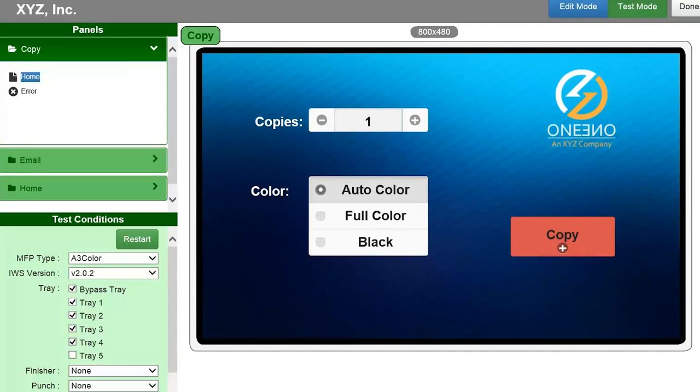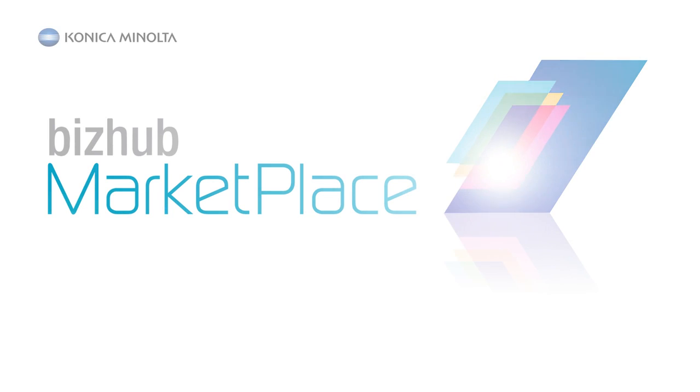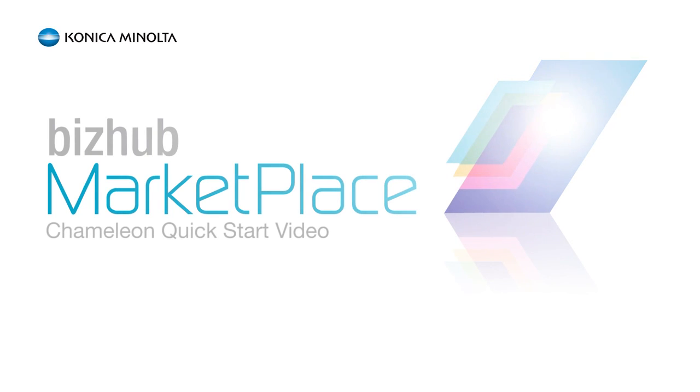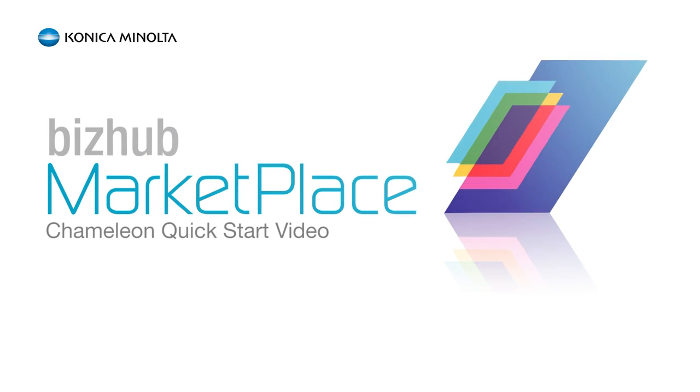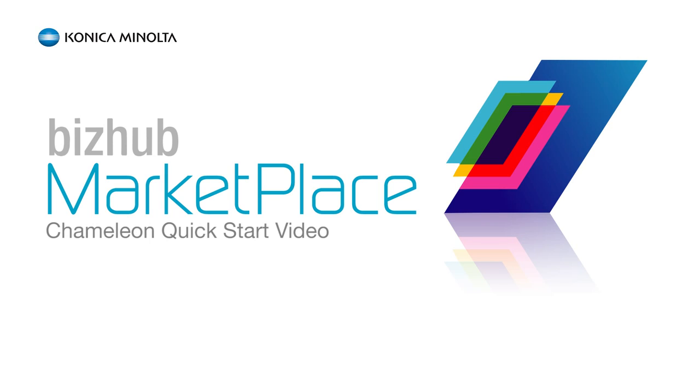We hope you're as excited as we are about how easy it is to customize your panel using the BizHub Marketplace Chameleon feature set. Of course, if you have any questions, your Konica Minolta representative will be happy to help you. Thank you for choosing Konica Minolta.